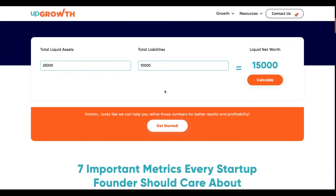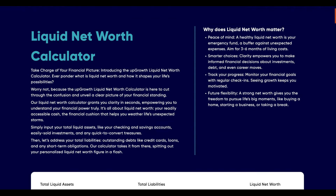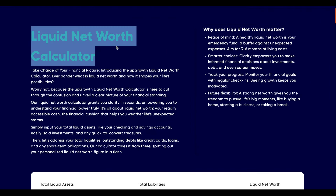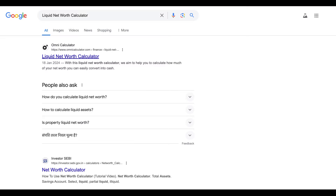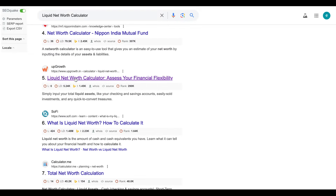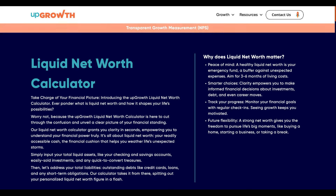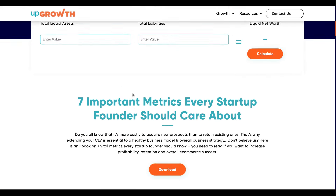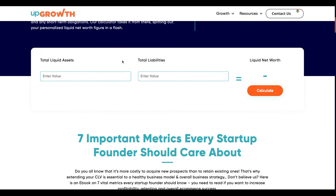You can try the calculator by following the link in the description, or you can simply look up 'liquid net worth calculator' on Google search and access the link from there to visit the page.